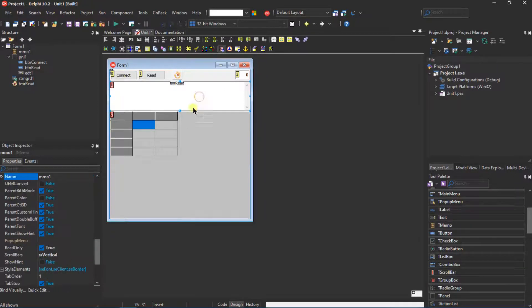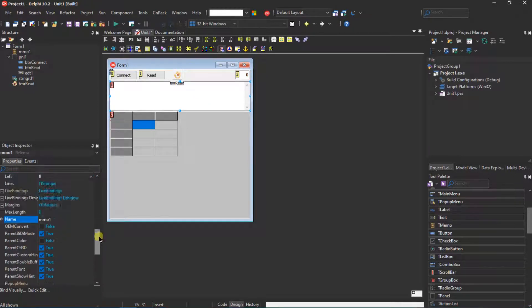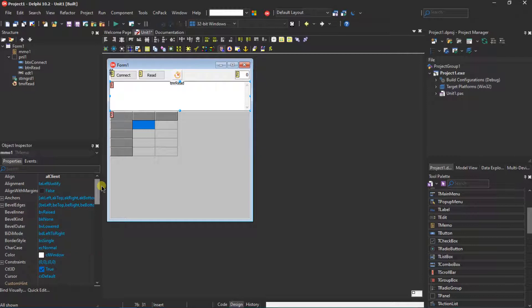Set parent color and parent font to false. Place the memo after the string grid is configured. Set the align to All Client. All controls are set — let's switch to the code.